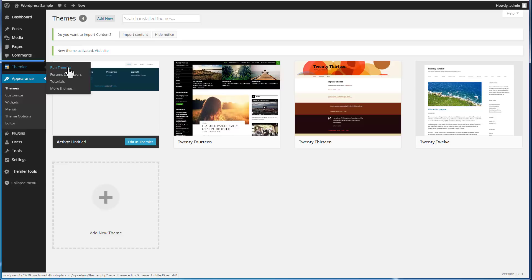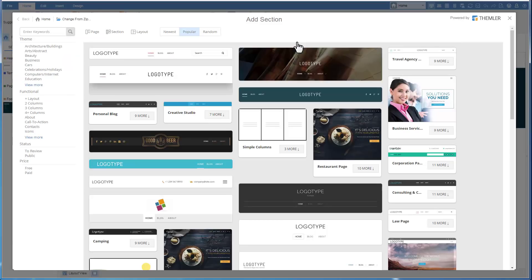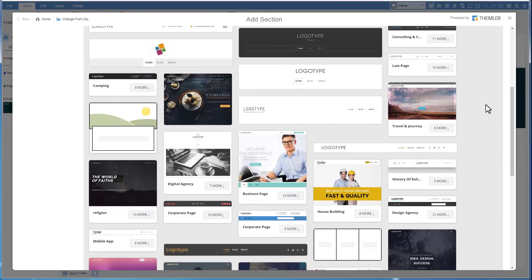After activation, the Theimler tab appears in the WordPress panel. We begin with the Home template, which is used for the website's front page. Let's add a section to it from our library, which has many well-designed pages and sections of various themes, layout, and structure.